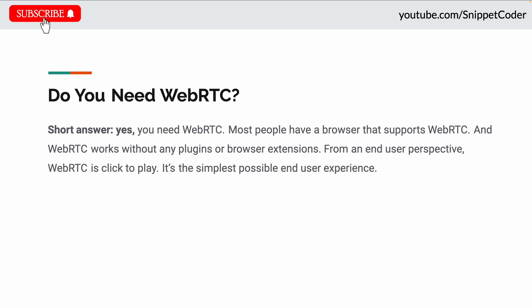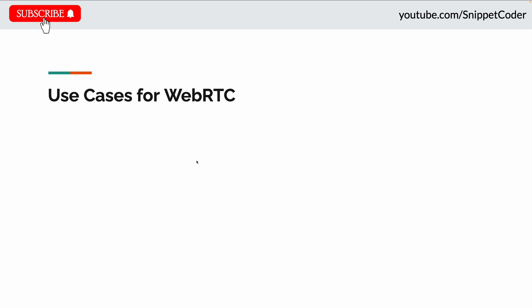Do we really need WebRTC? Yes — most people have a browser that supports WebRTC, and it works without any plugin or browser extension. From an end user perspective, WebRTC is just a click to play — the simplest possible end user experience. We don't need to install any plugins; we only need a browser or mobile application.